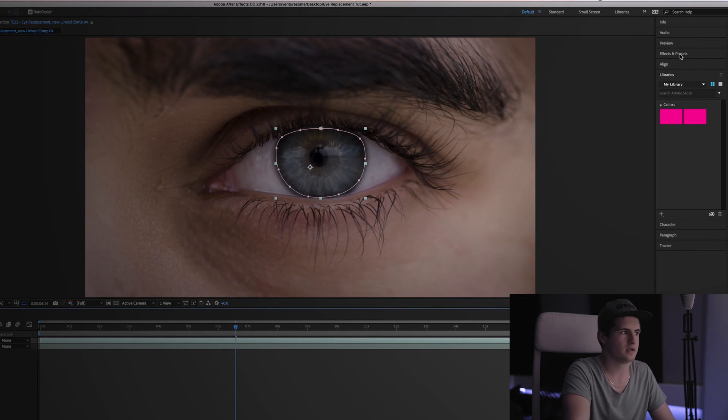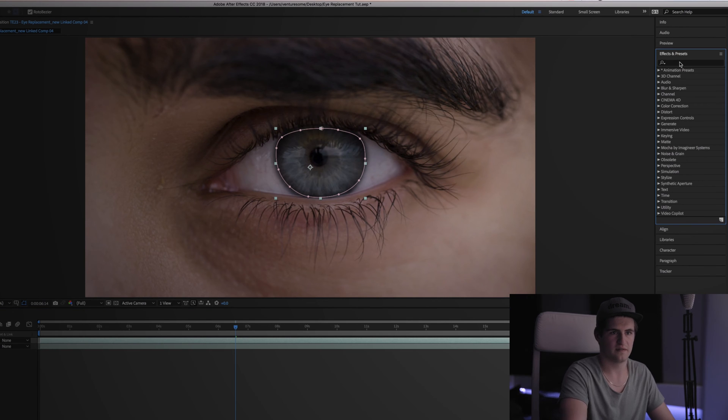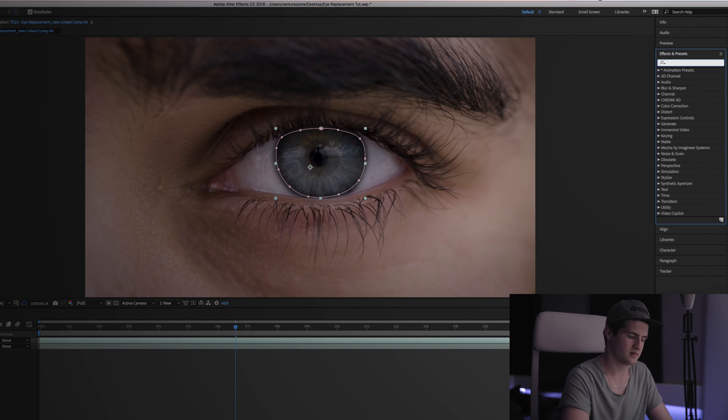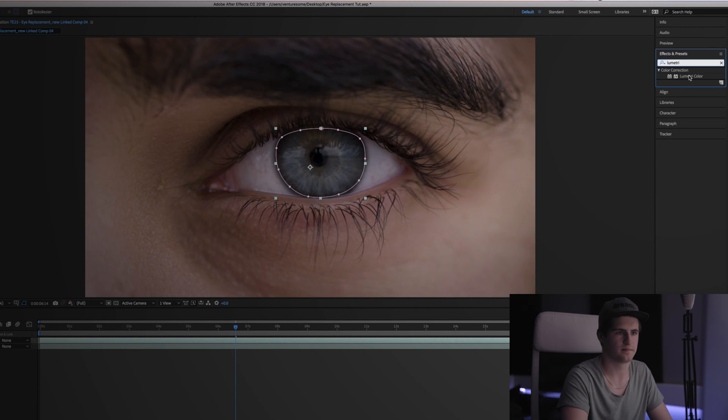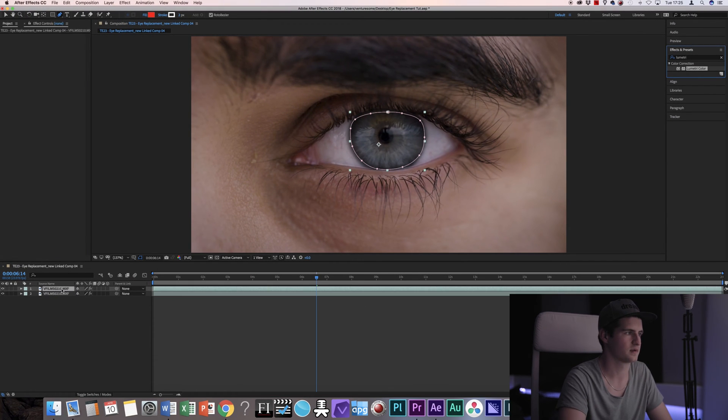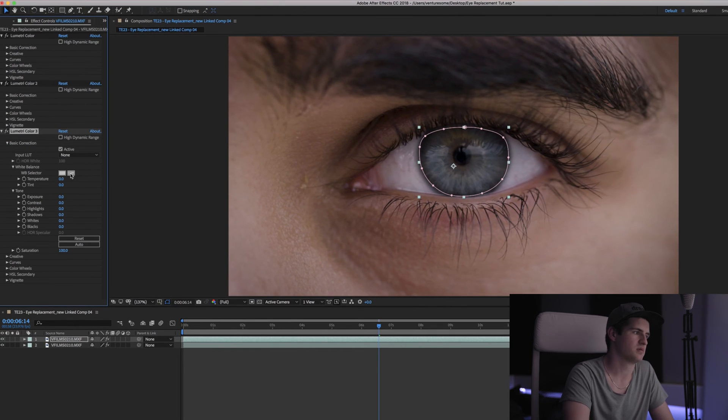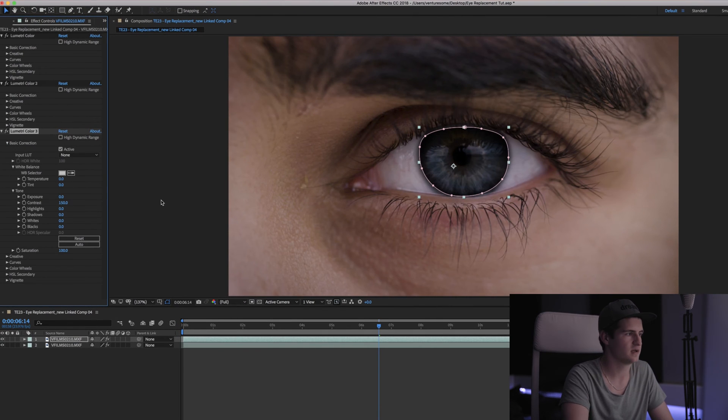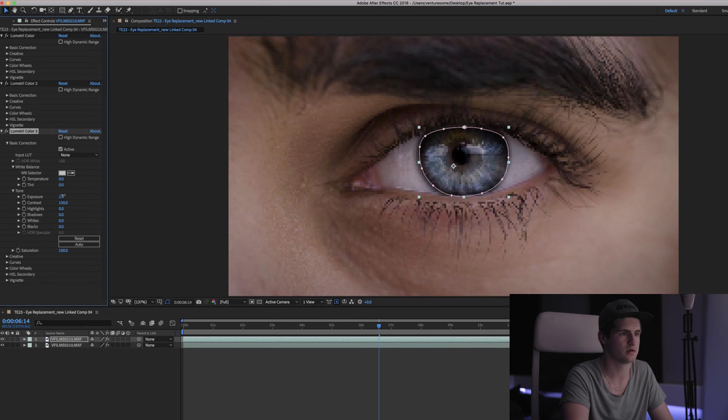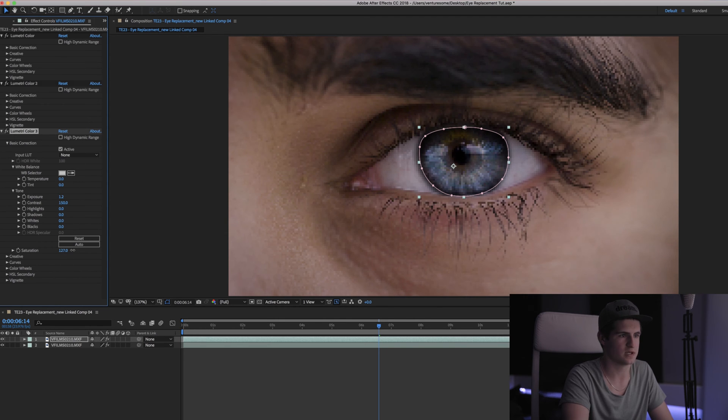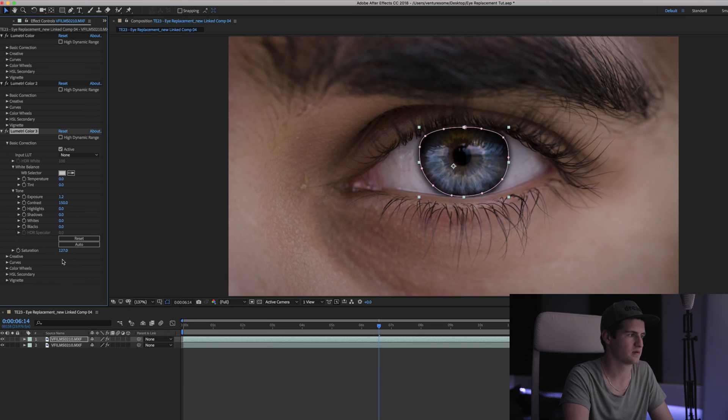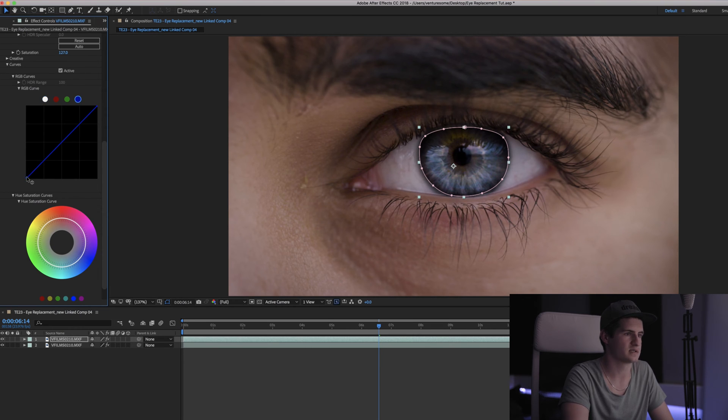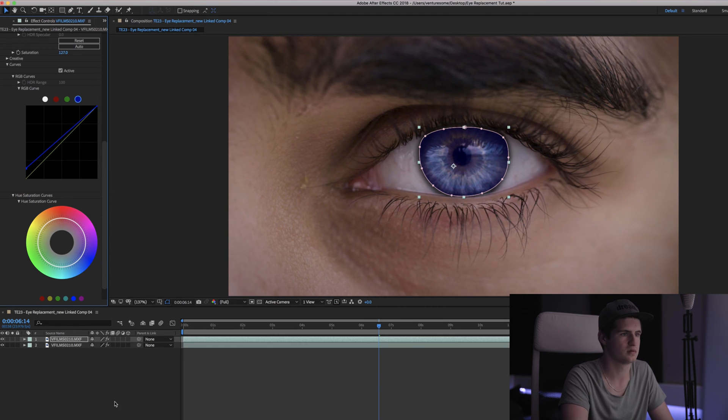And now you can go into the Effects and Presets tab and for example apply Lumetri. What you can do in Lumetri is maybe adjust the contrast of the eye, adjust the exposure, maybe also the saturation, go into the curves, apply some blue to the shadows for example.